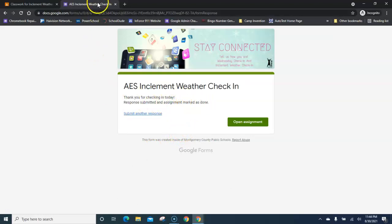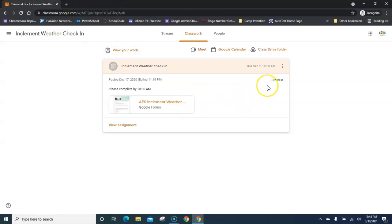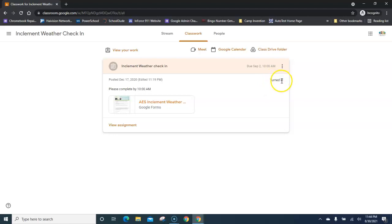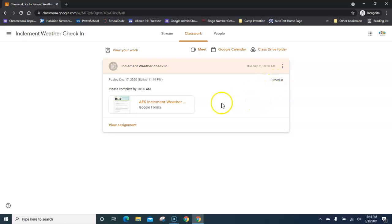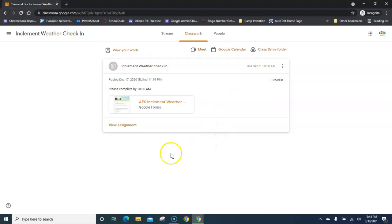Close the form tab to get back to your inclement weather classroom. Look for the status in the upper right to change from 'Assigned' to 'Turned In.' It may take a minute depending on your network speed. Once the status has changed to 'Turned In,' you can close out of Google Classroom and you are done for the day. Thank you very much.